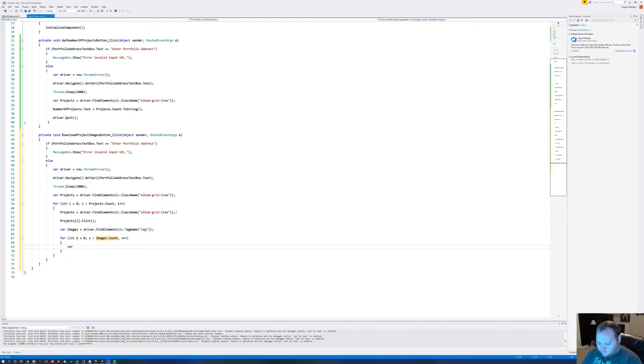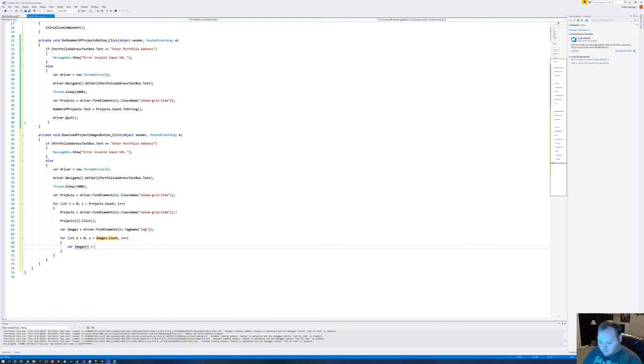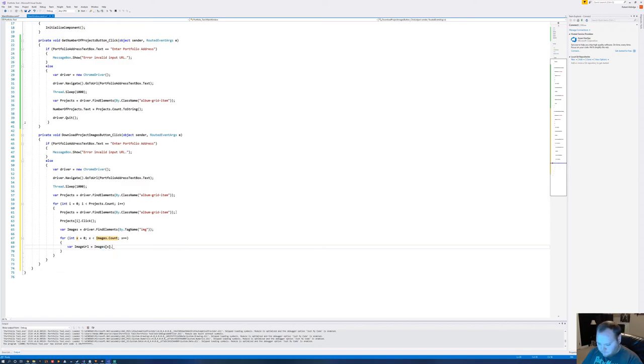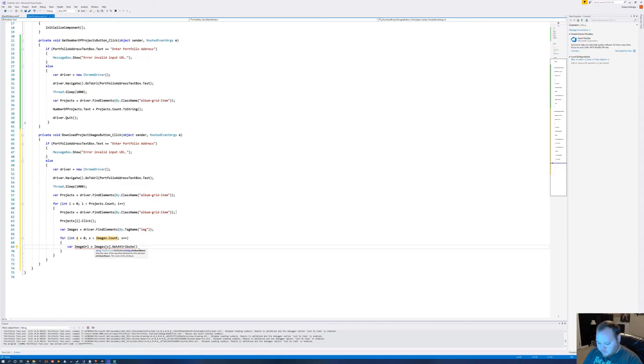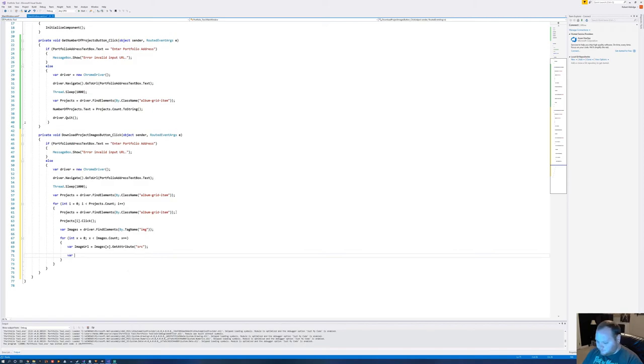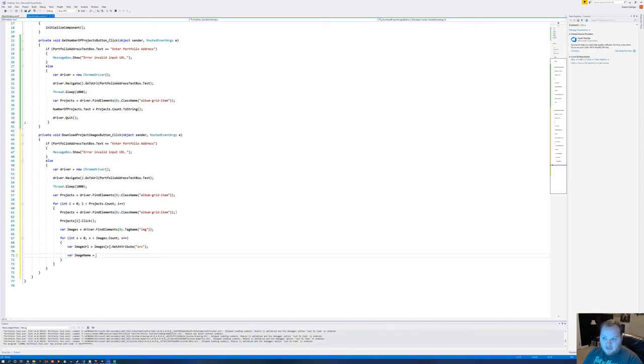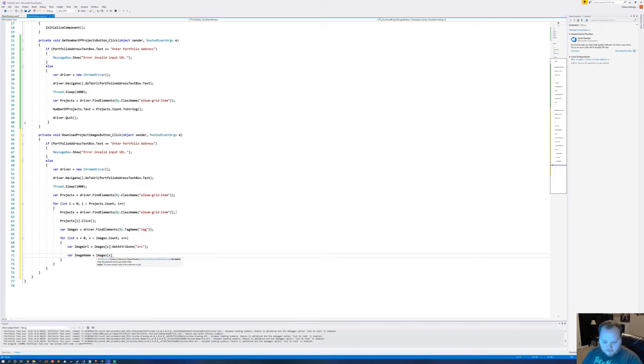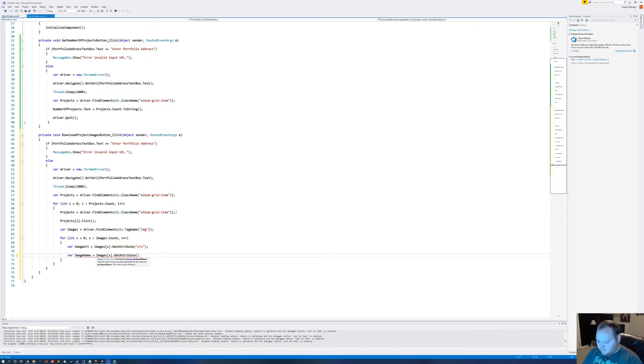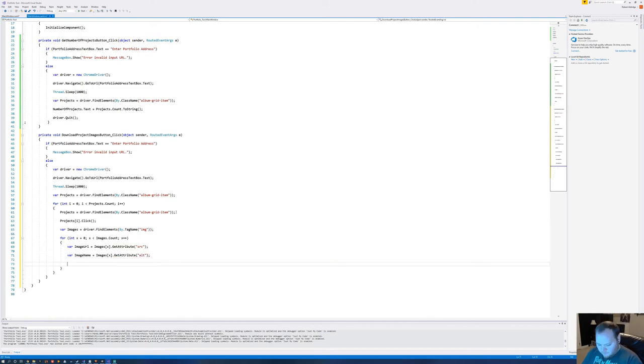And then let's do the same thing we did before, which is var image URL equals images[x].GetAttribute, and we're getting the source attribute, or src. Let's create another variable. Image name. Even though we're no longer dumping these to the console, it's still useful to have the name so we can push it to the file. Image.GetAttribute, looking for the alt.